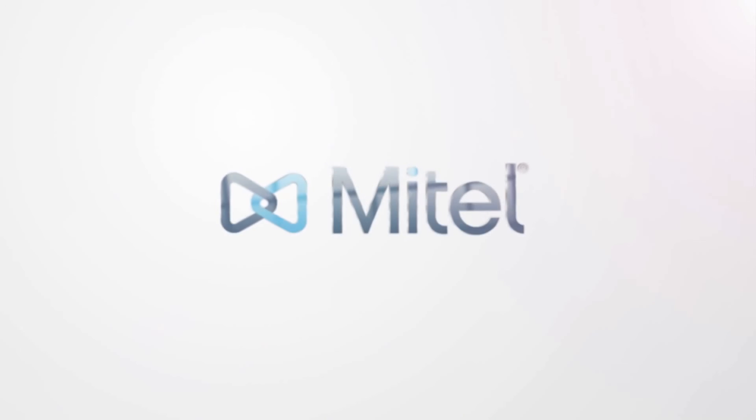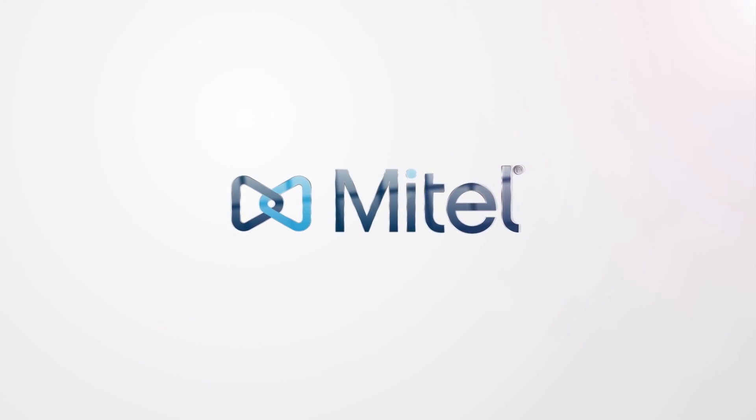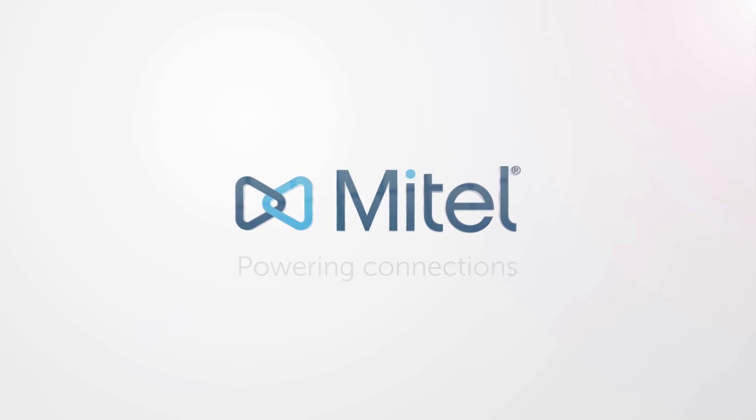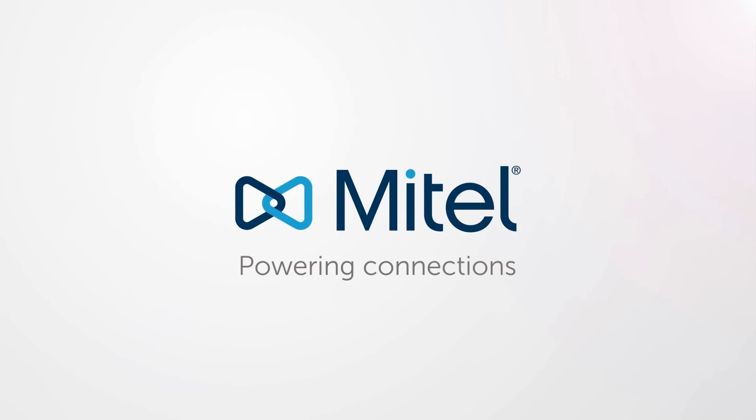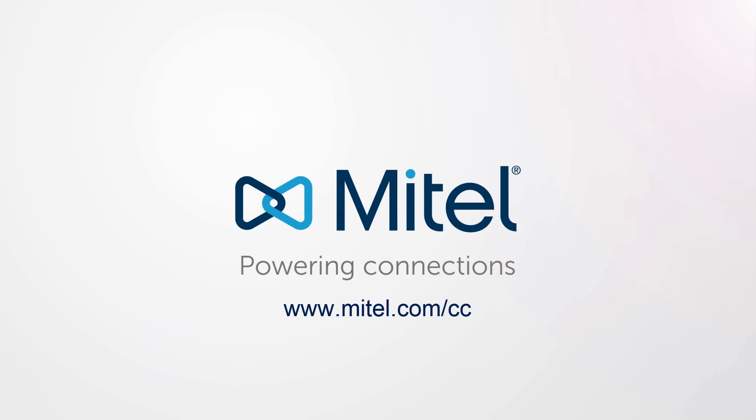My Contact Center business simplifies the digital media challenges posed by today's modern mobile consumers by allowing businesses to easily create inbound, outbound, and self-service interaction workflows from a single user interface. To find out more about how Mitel powers customer-centric organizations, visit www.mitel.com.cc.